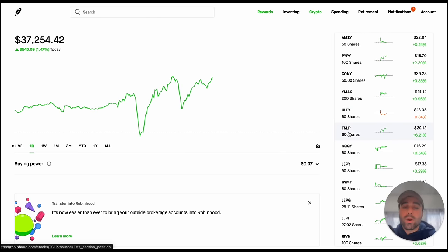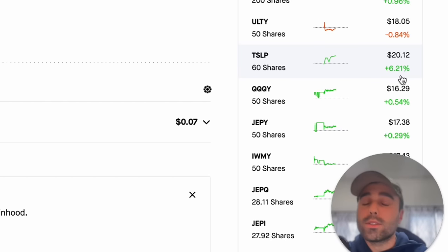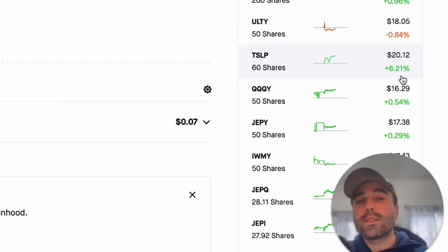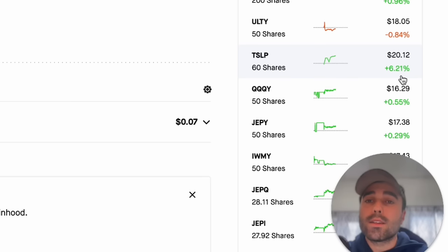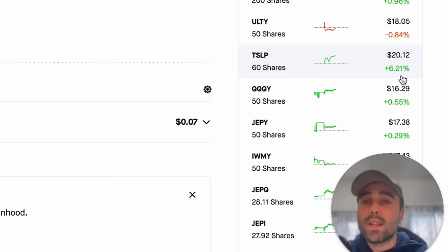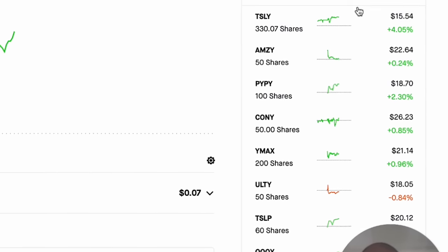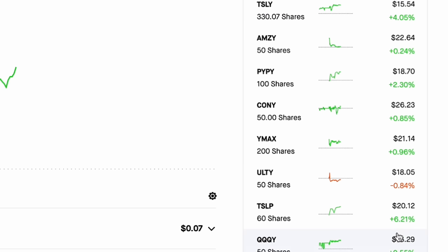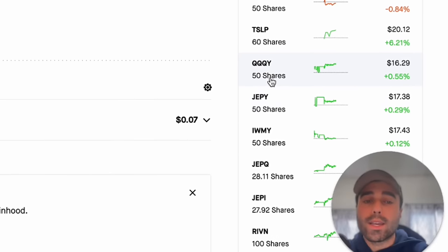Also I have in here is the Curve Invest TSLP and you can see that it's up 6.21% today. This one tracks Tesla stock more closely because they do have higher strike prices for their covered call ETFs. When Tesla does shoot up 6-7% in a day they are able to capture that upside swing whereas Tesla here is only up 4% compared to TSLPs 6.21%.